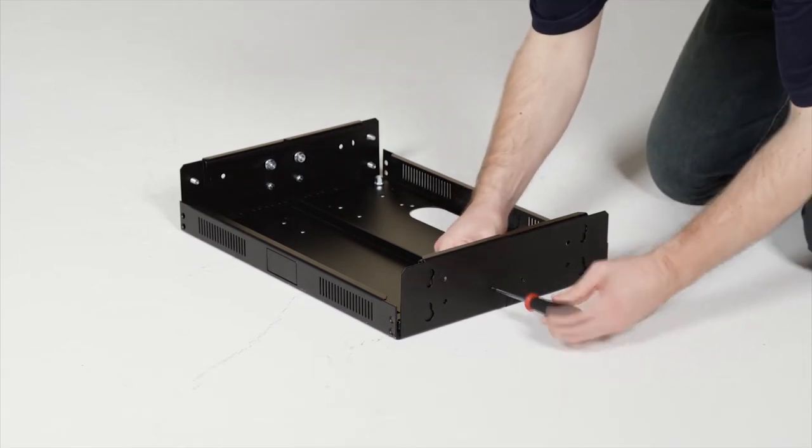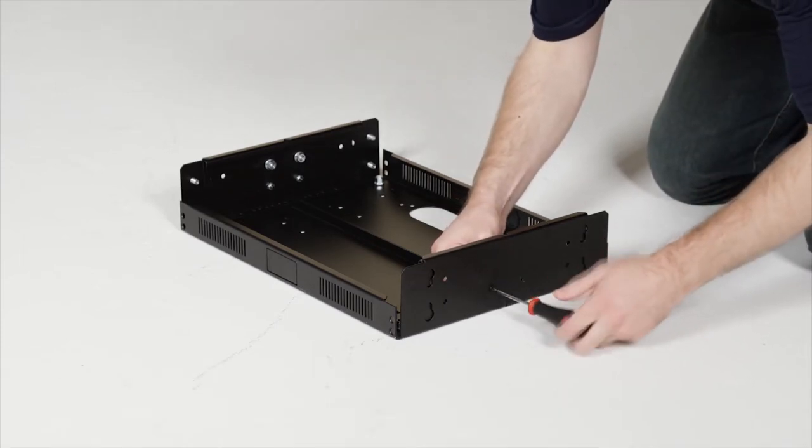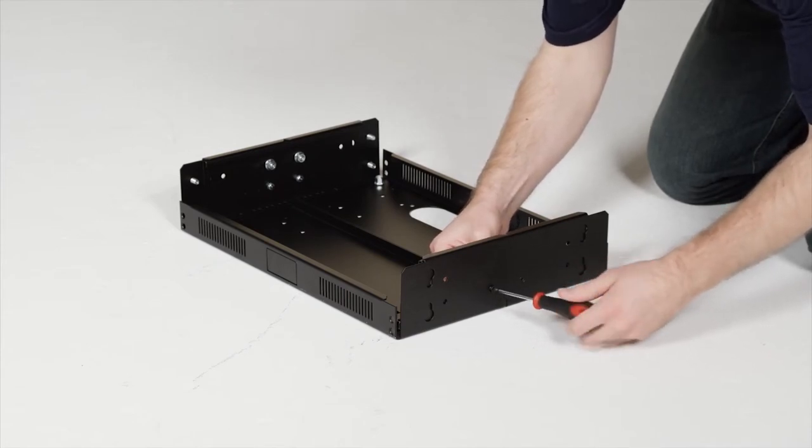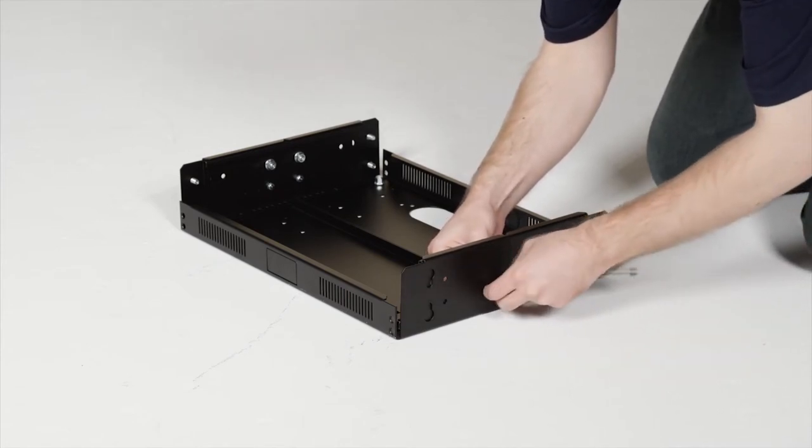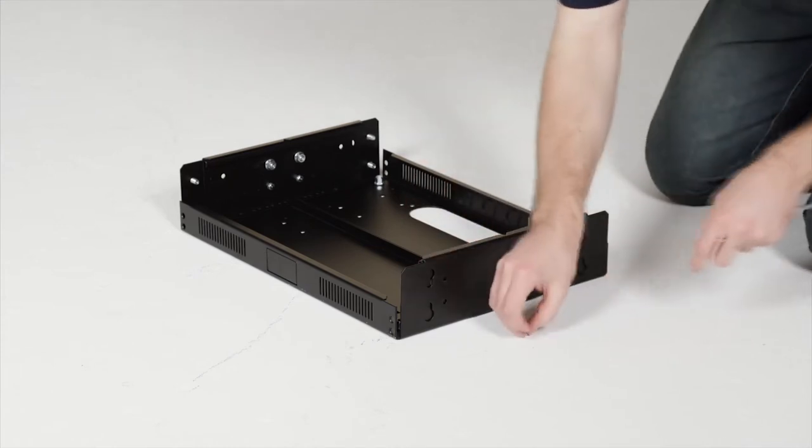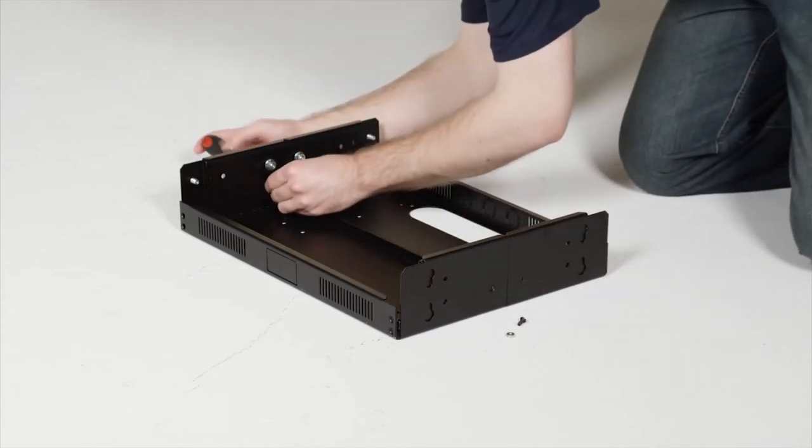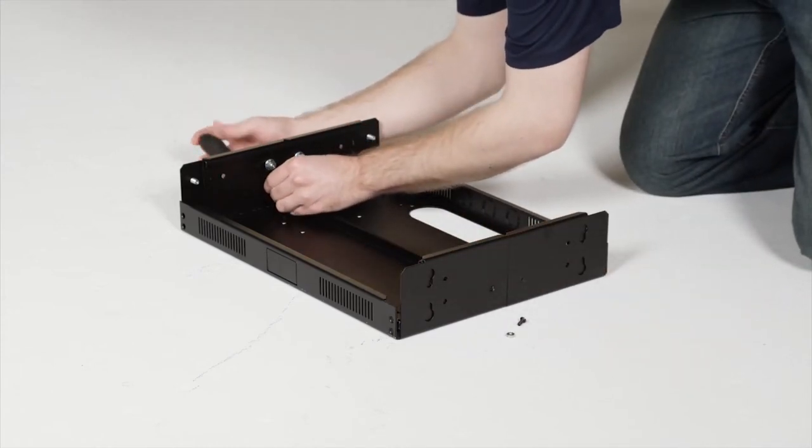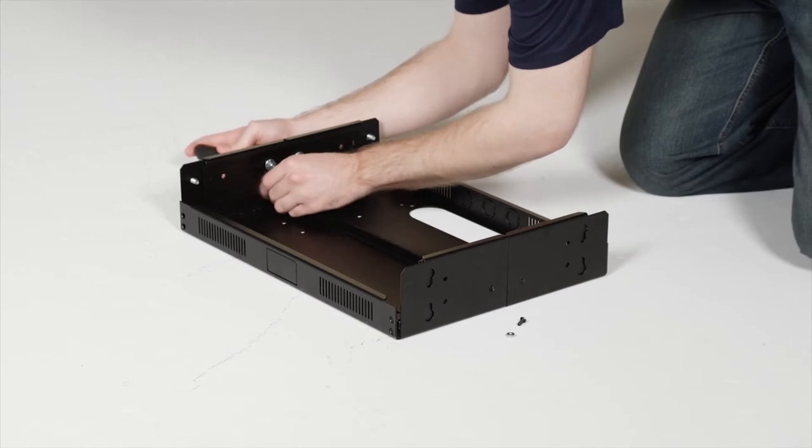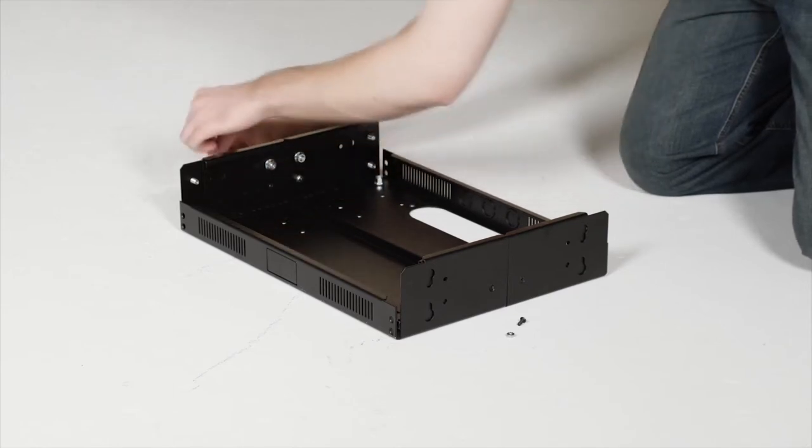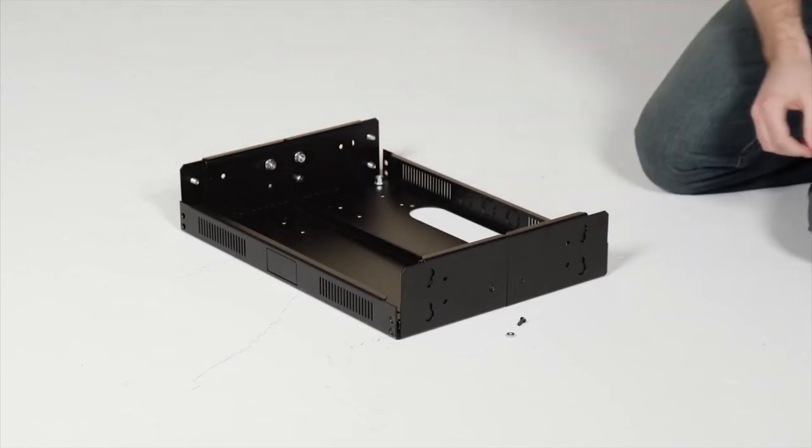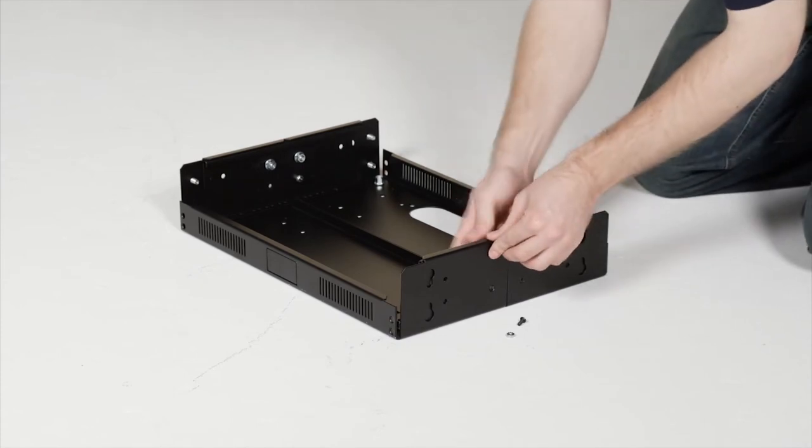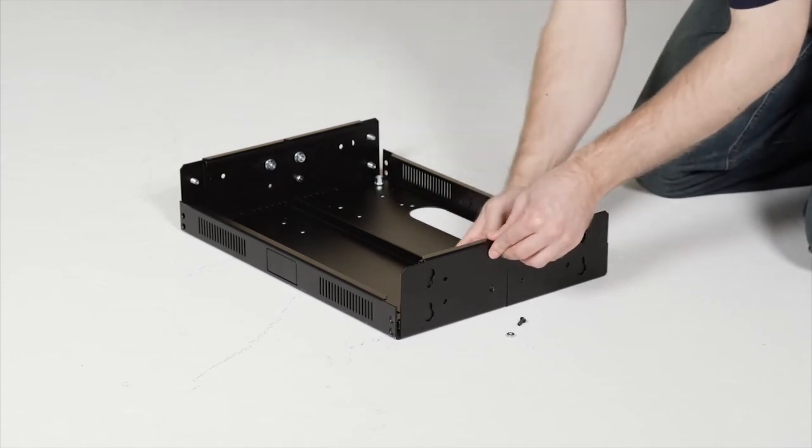To set the depth, remove two screws from one side of the base. Loosen the nuts and slide it out to the position you want.